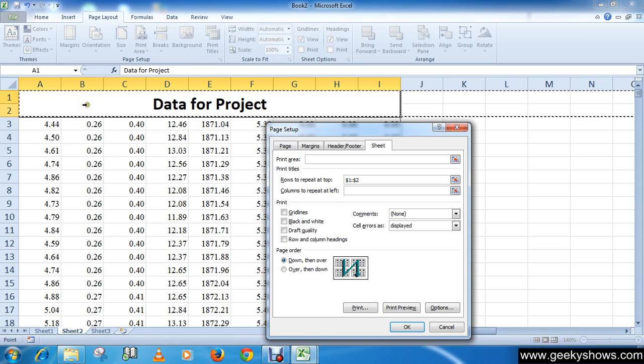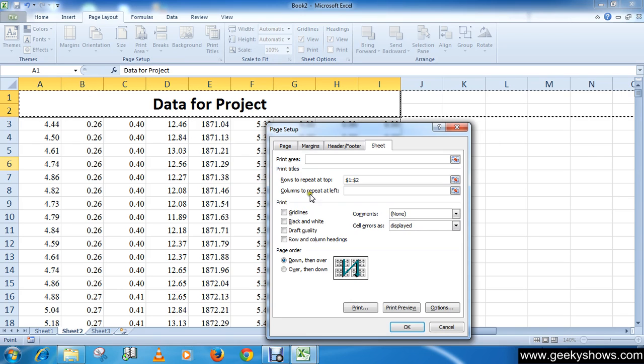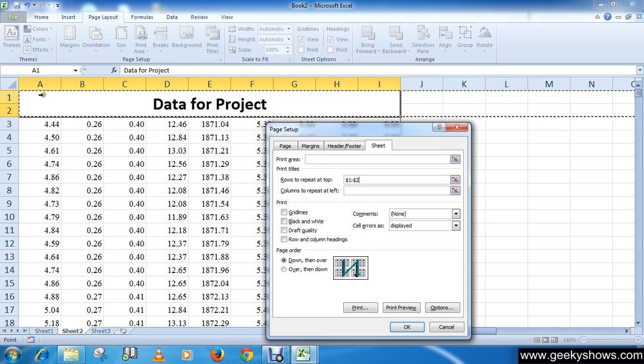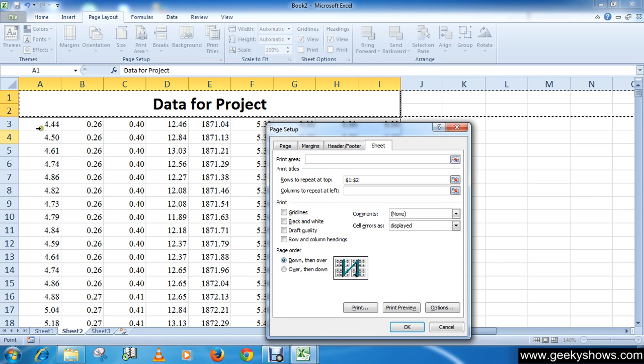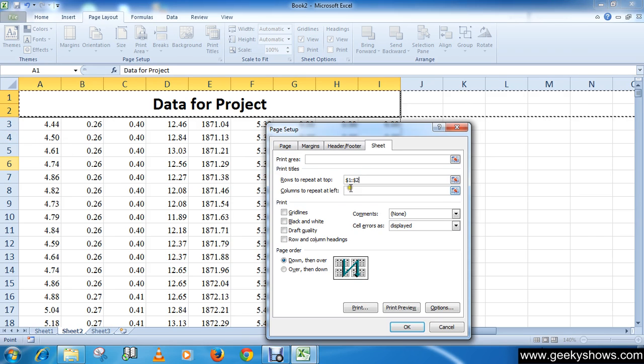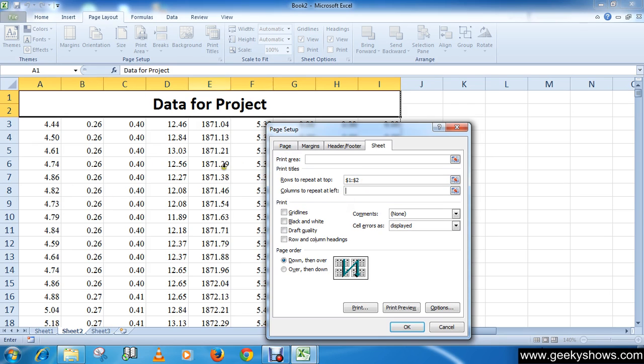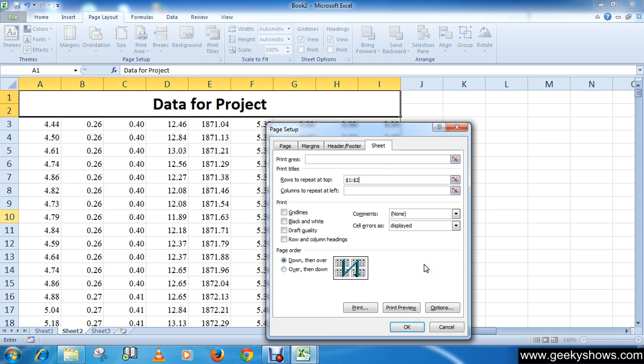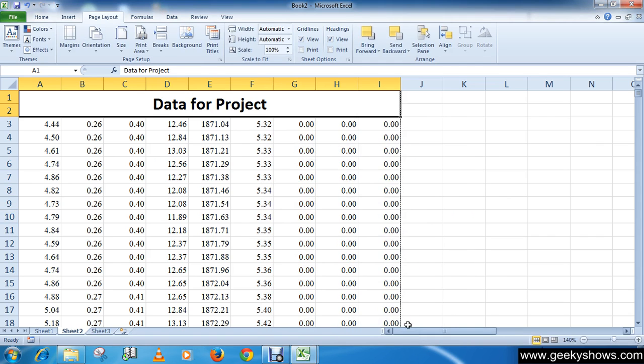If you want a column in each page as a title, then you can simply click here and select the column. But here I do not want to insert any column title in my pages, so I'm just going with simply row title. After doing all these things, click the OK button.